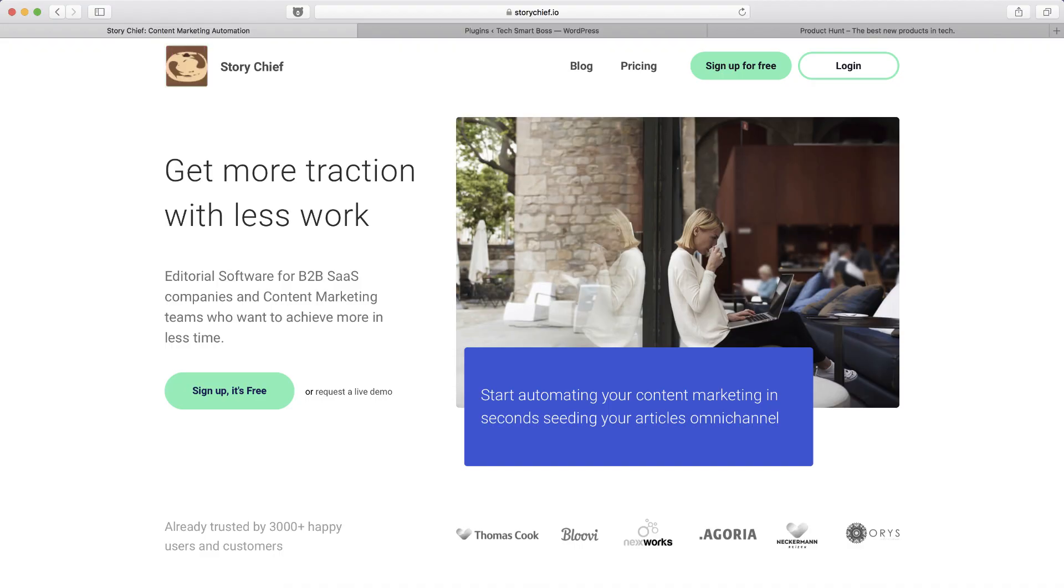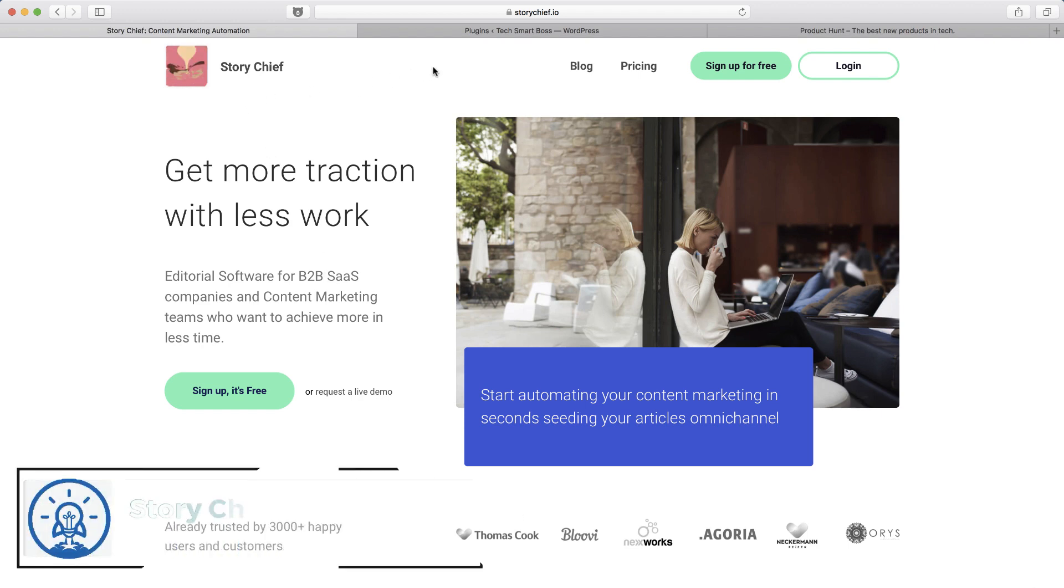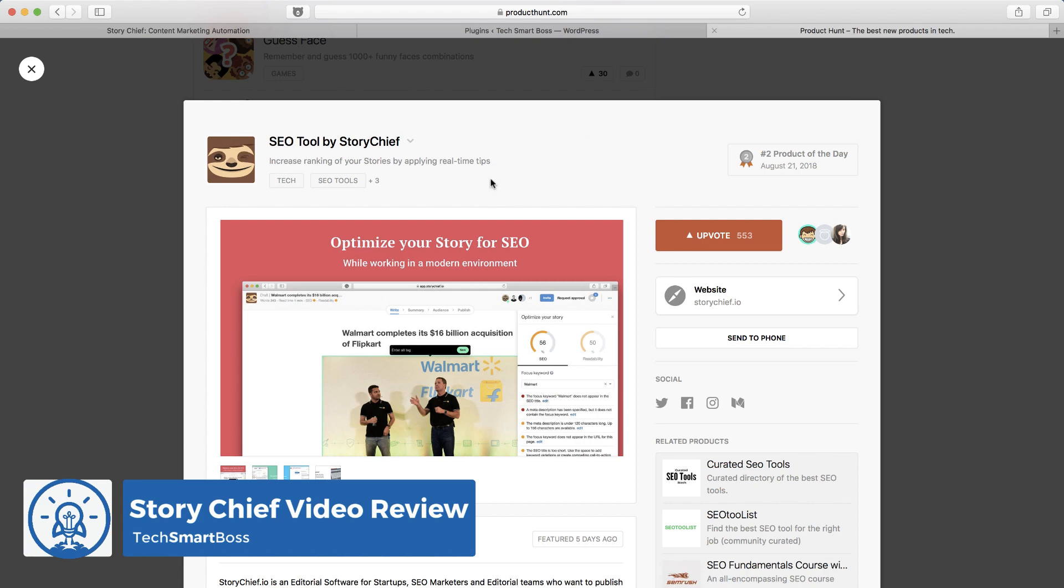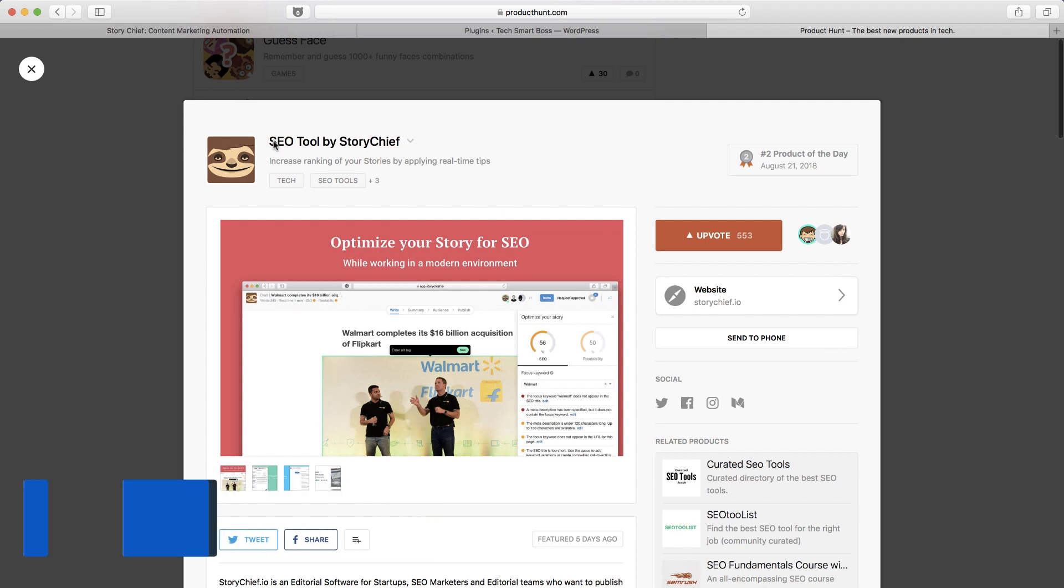Hey everybody, this is David Ferguson with TechSmartBoss here with another video. We're going to talk about StoryChief.io. It's a product that I came across on Product Hunt recently. It was the number two product of the day and a lot of great comments.